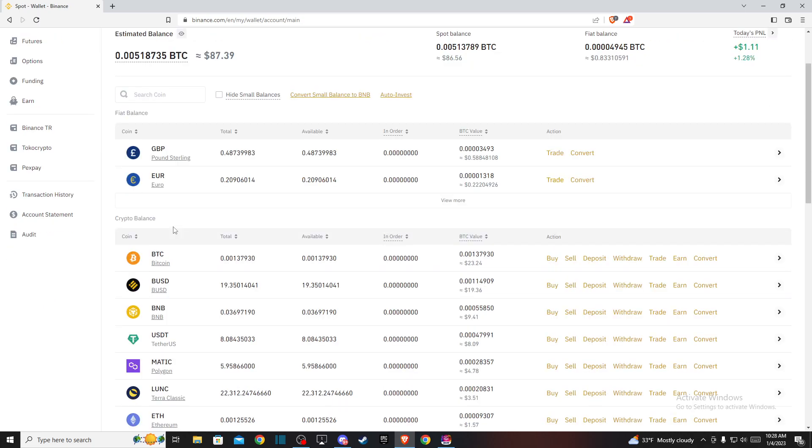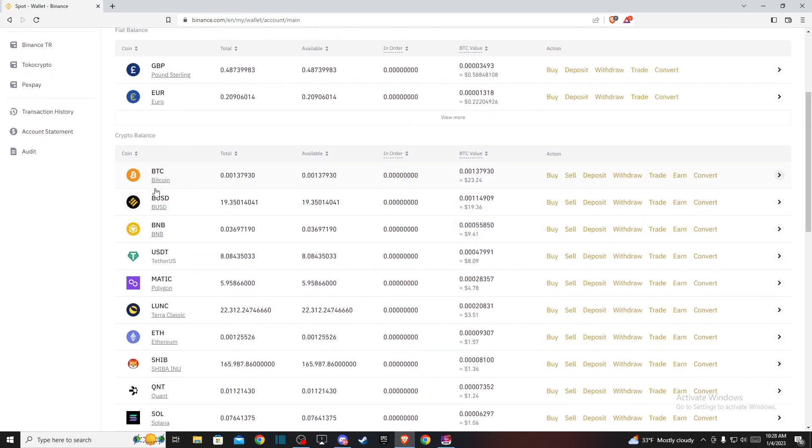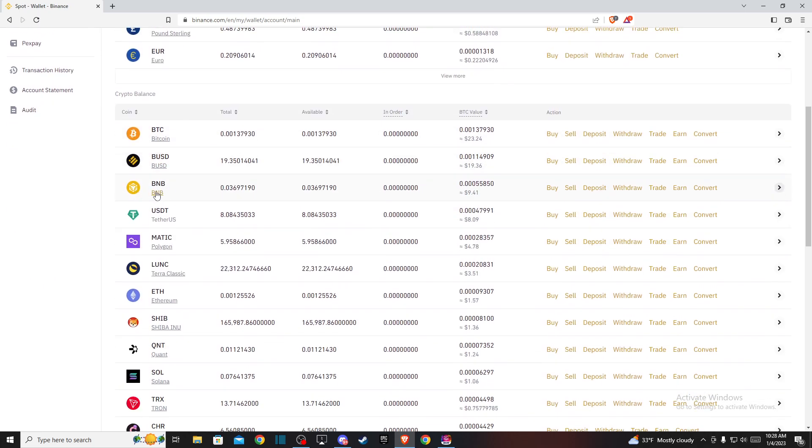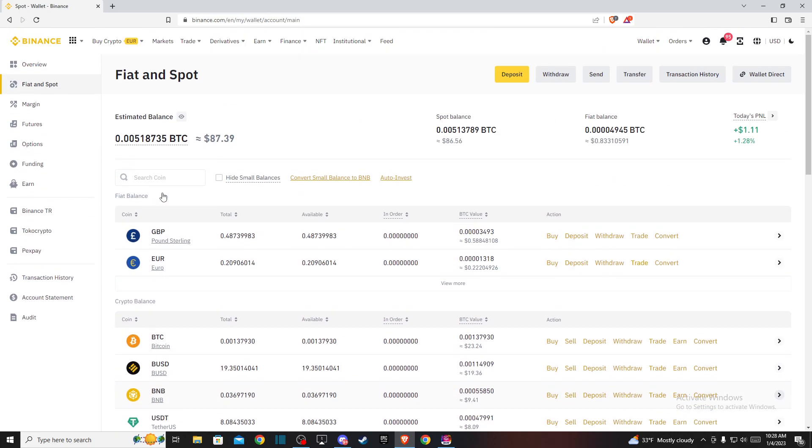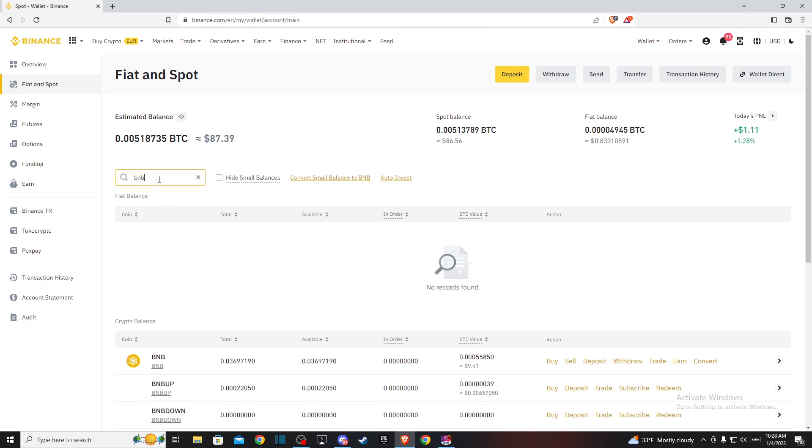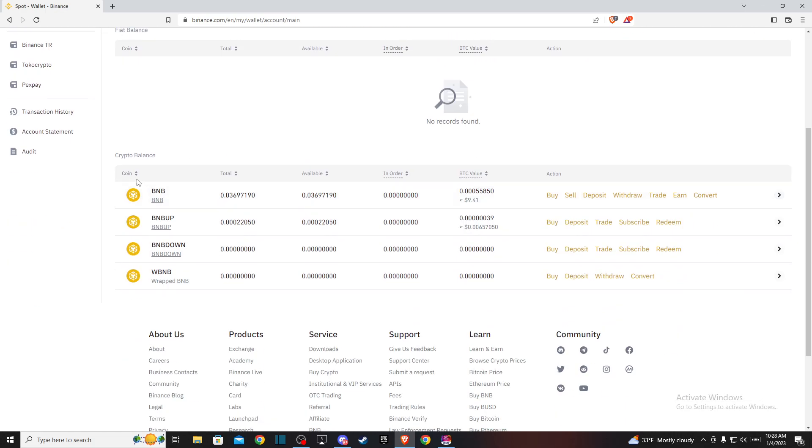So it could be on CryptoBalance here, as you can see here, but if you do not find it, then you need to look on search here and just write BNB and then Binance Coin will be the first option here, and then here you just need to press convert.